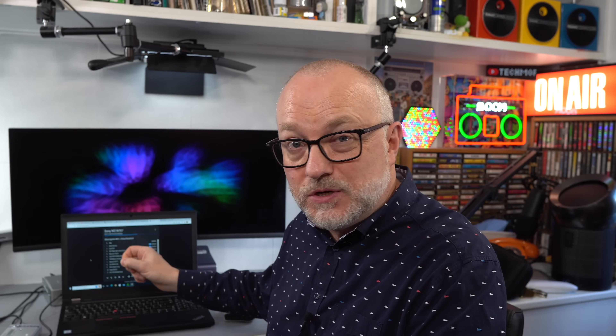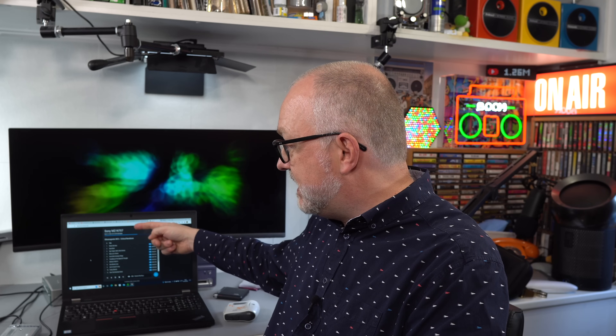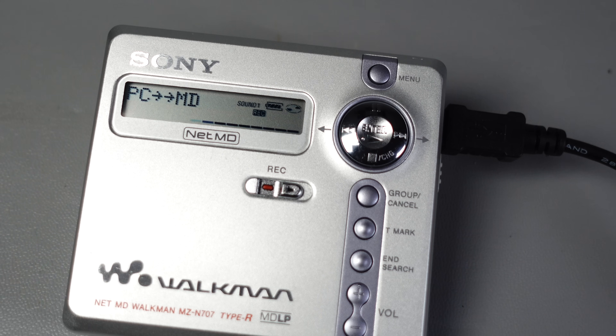The benefit of using them on the PC is that they all work within the software — perfectly, no problems, no issues. The MZ-N707 is connected up and working perfectly. And at this point I remembered I had one more NetMD machine in the house: the Sony RH1, the HiMD machine.